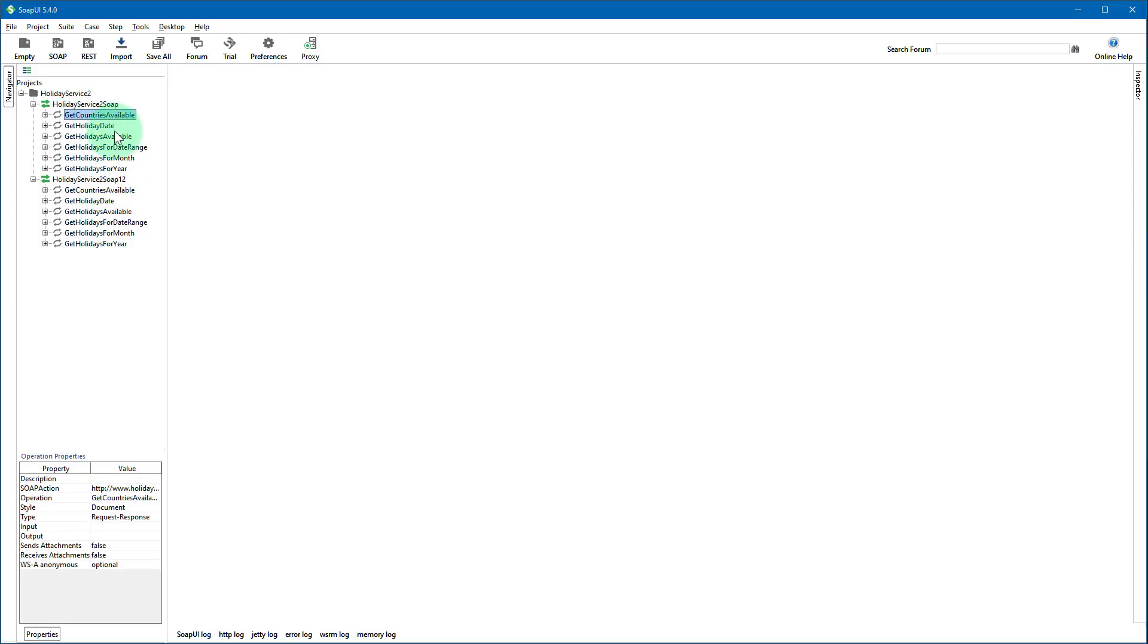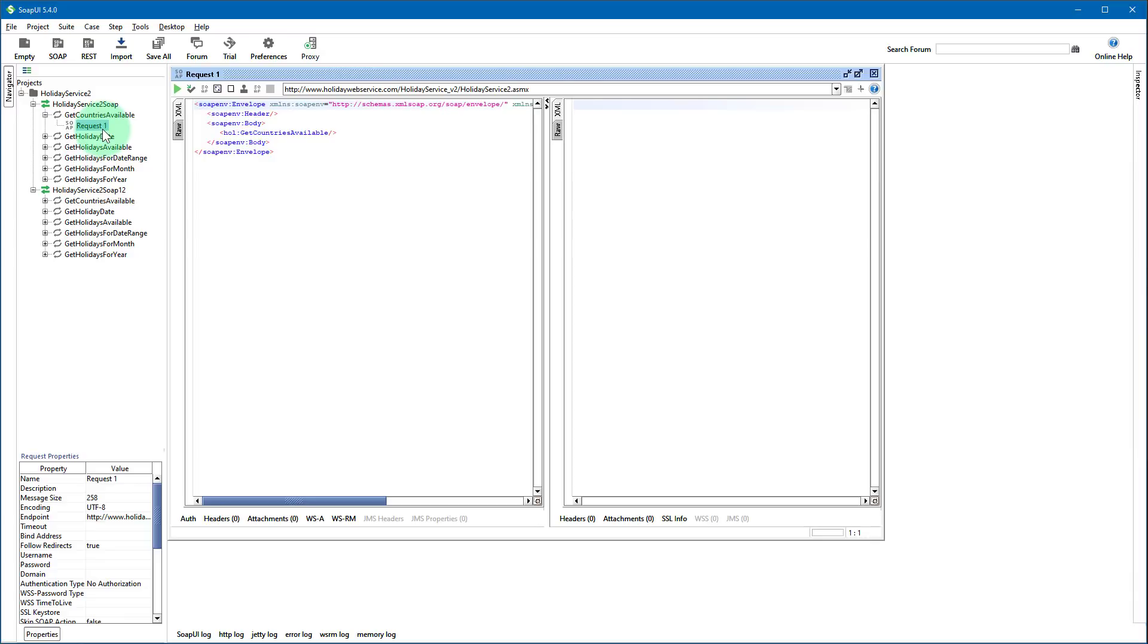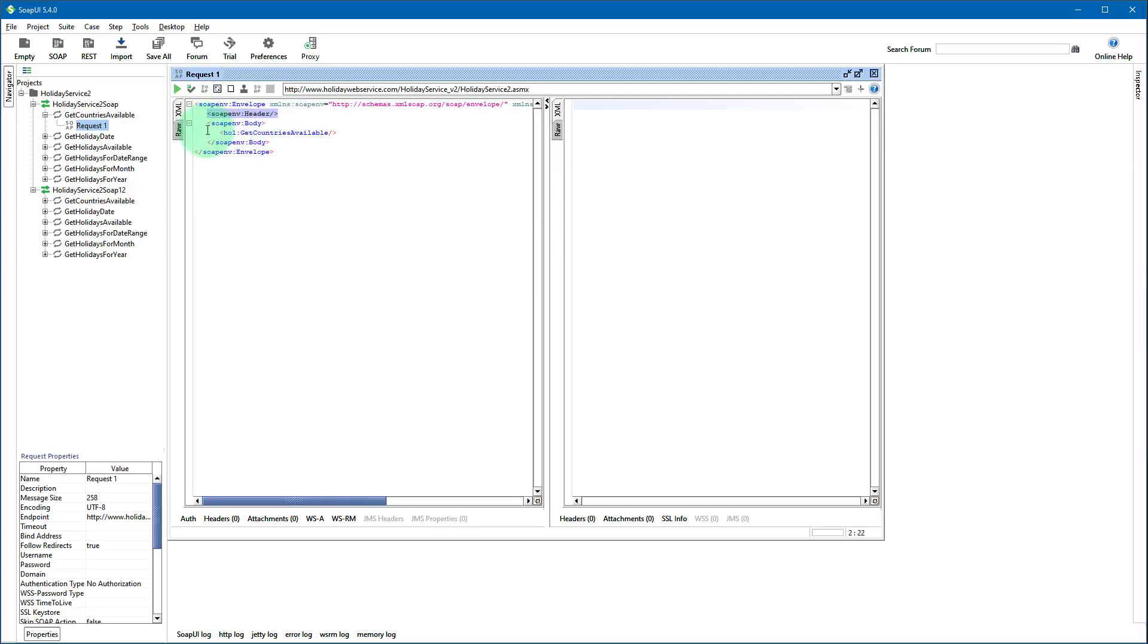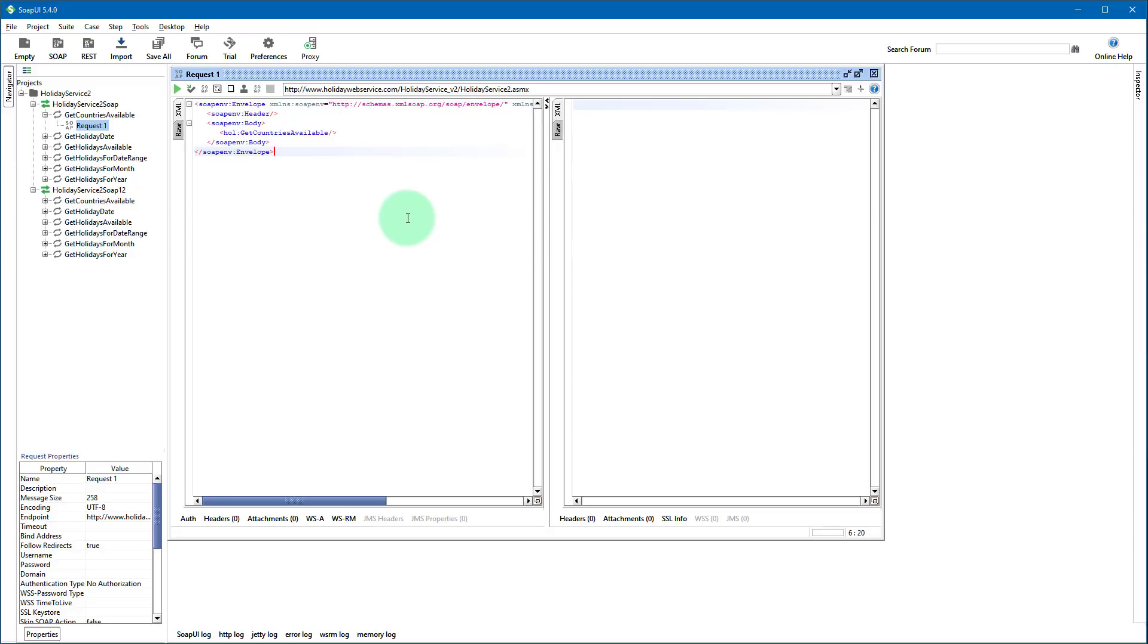We will be using get countries available. Let's expand it and double click on this request one item and what SOAP UI did for us is generated this SOAP request and basically that's all we need to do to get the response. As you see SOAP envelope, SOAP request is made of two parts basically, header and body. In header usually you pass authentication details and in SOAP body element you pass all the information that is needed for the request. In this case it's just get countries available method name.